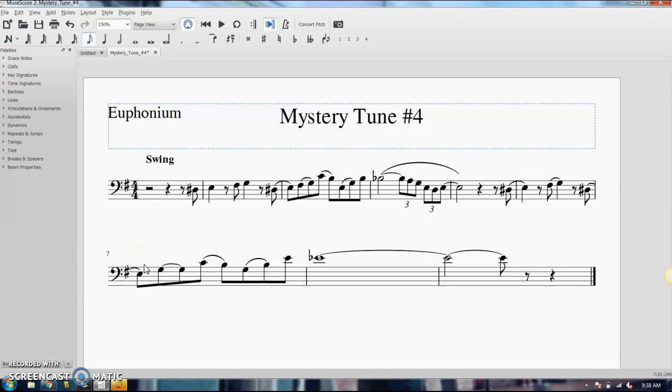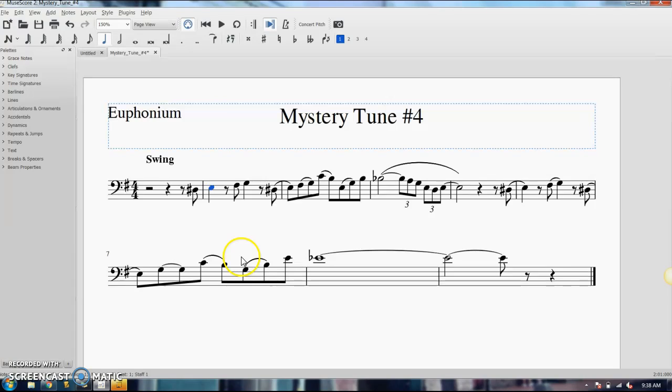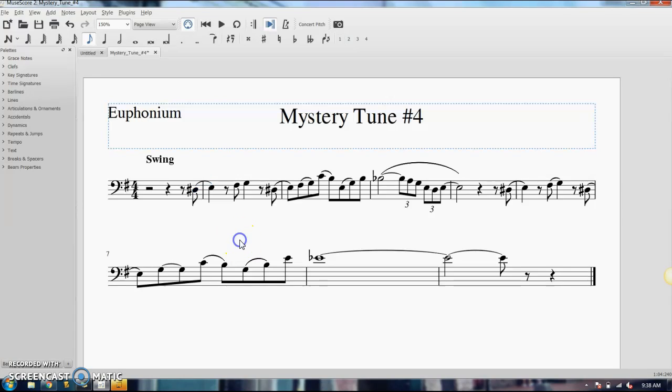Now, to add in slurs, it's a little bit easier. Let's say I want to slur this note to this note here. You can click on the first note and push S, like just the letter S on your keyboard, and it'll give you a slur. And from there you can adjust it and drag it wherever you want it to go.